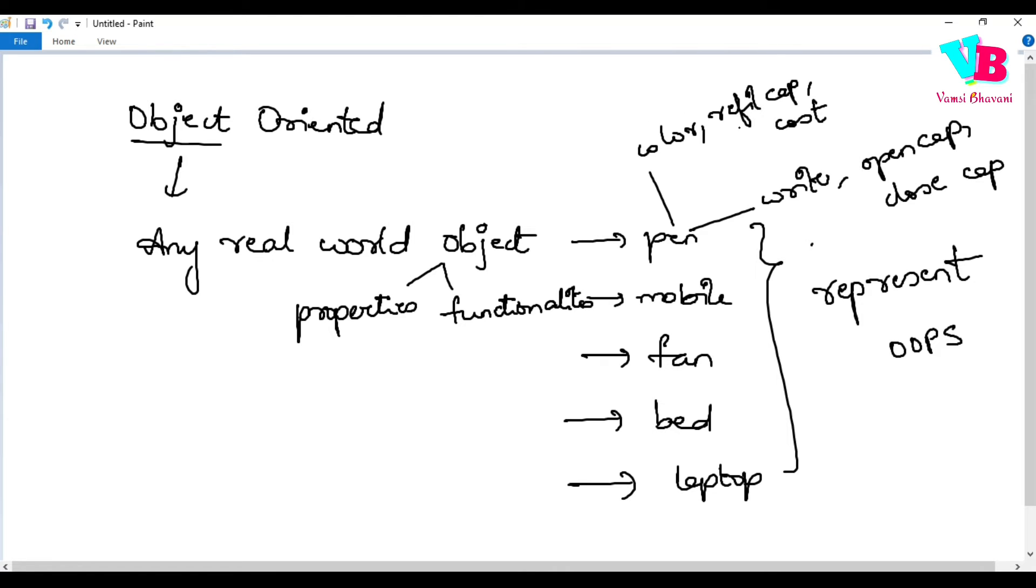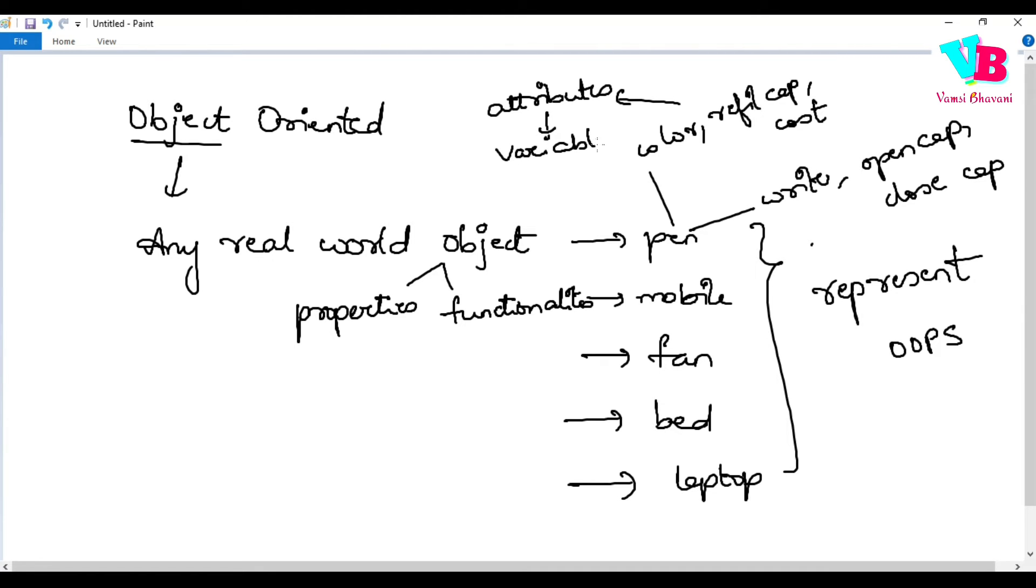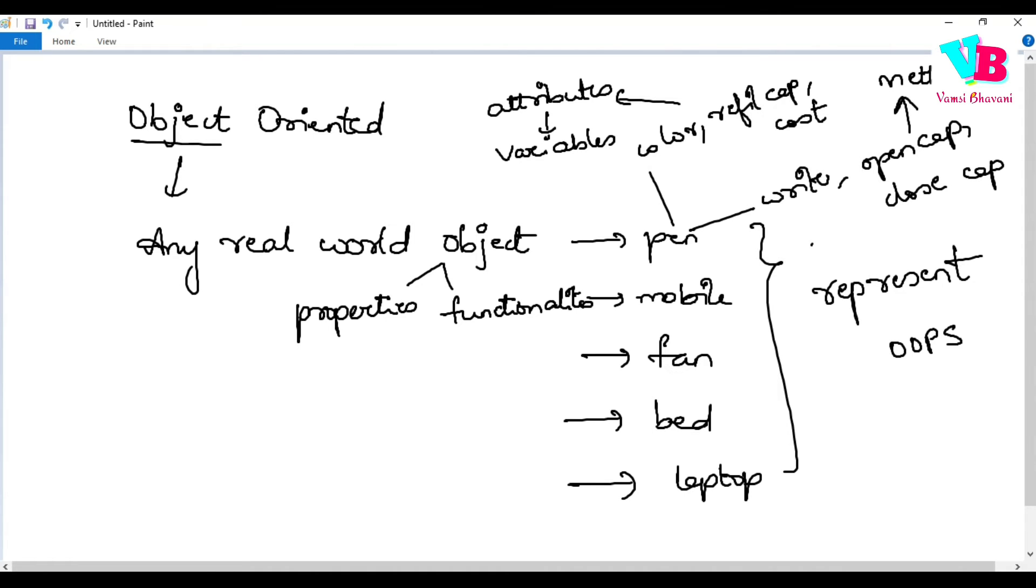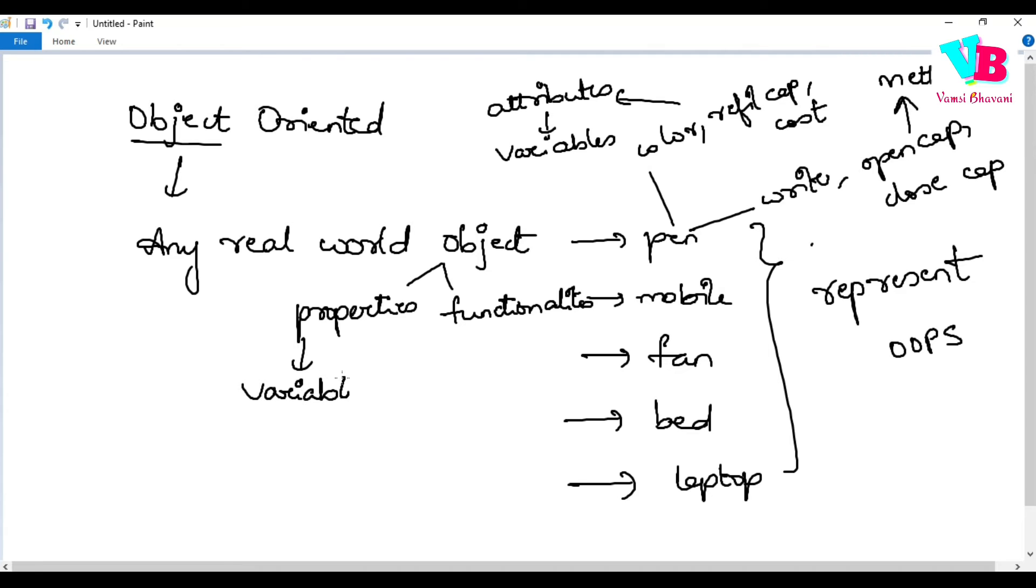Because without OOPS, you cannot directly represent them in programming efficiently. Any real world object has two things. One is properties. Second is functionalities. Properties and functionalities. We use variables for properties and methods for functionalities in programming.